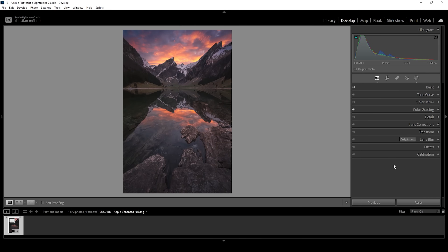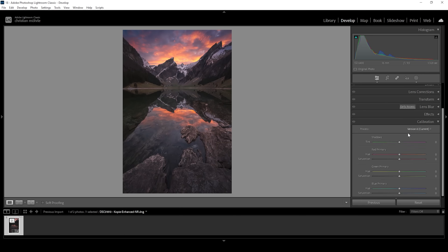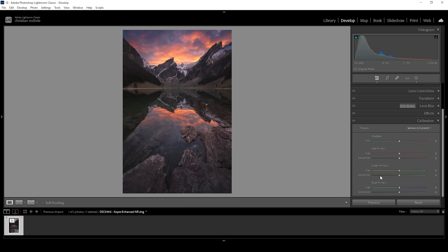The final part of the color grading happens in the calibration tab. I'm playing around with these sliders — bringing up the saturation of the red tones, of the green tones, and let's also raise blue. And let's bring down the blue primary hue. That looks like a great image.